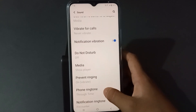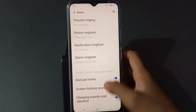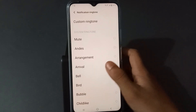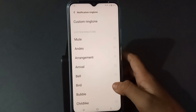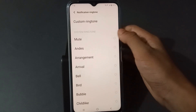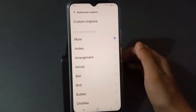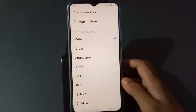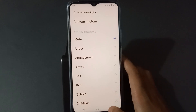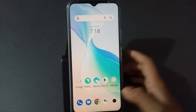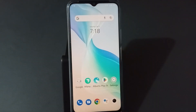Tap Sound, then scroll down again, then tap here on Notification Ringtone. You see here Mute — just turn it on like this, and it will be removed. If you love the video, don't forget to like the video and subscribe the channel. Thanks for watching.